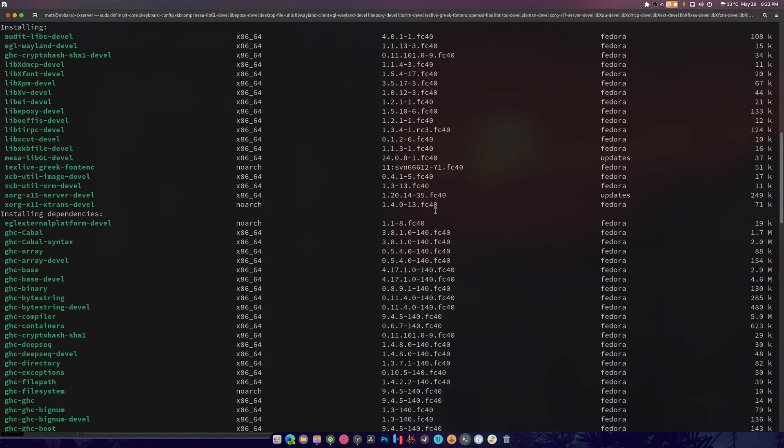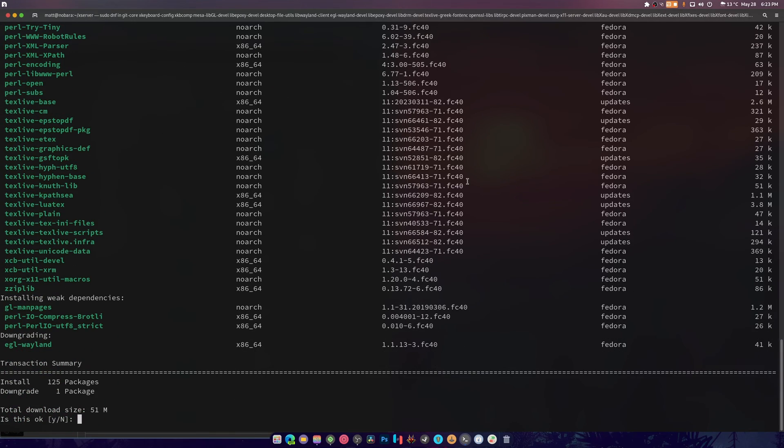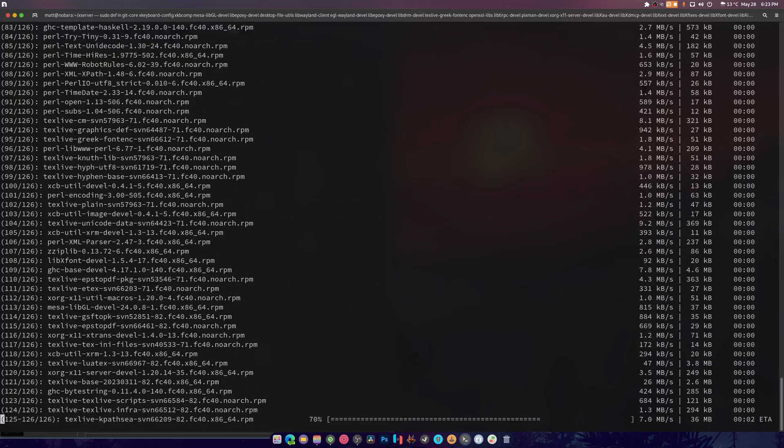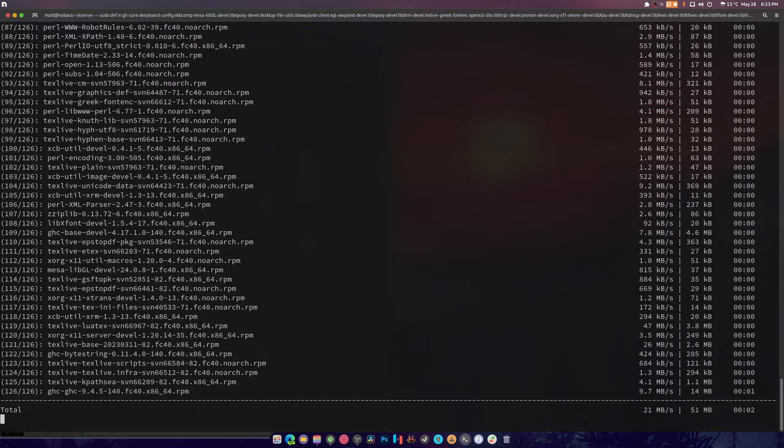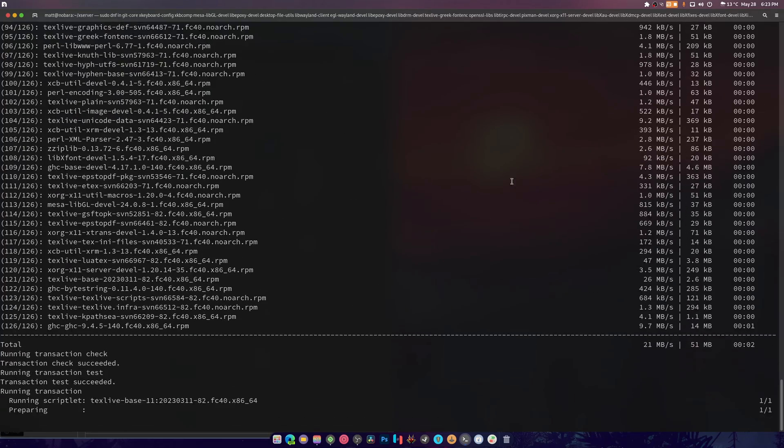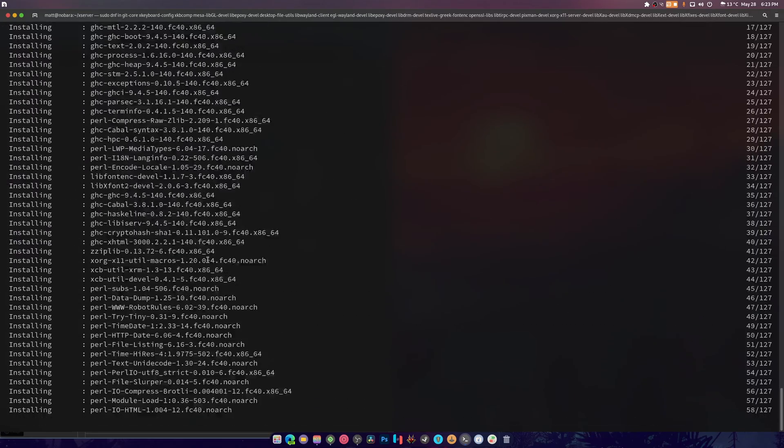This guy always throws a fit. I think we might have most of this installed if not all of it. Oh, we don't have any of it installed. Okay, I know this may seem like a lot but it's really not that much.